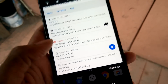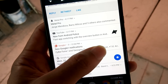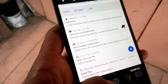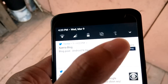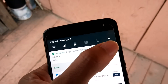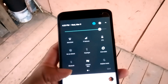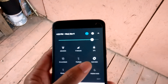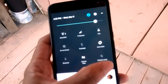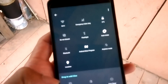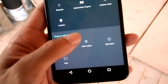On Project Fi you can see more information about the networks and carriers. You can see the different toggles and quick settings — there's a new animation. You can also edit and add in more toggles or take them away.